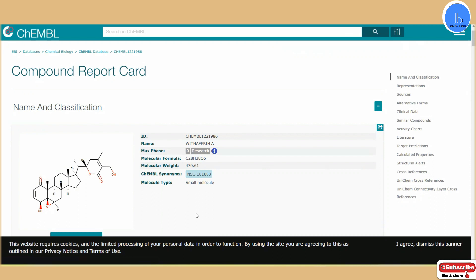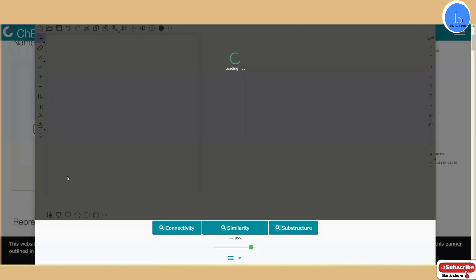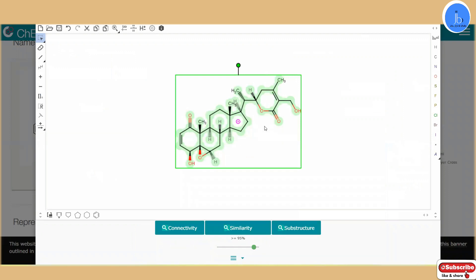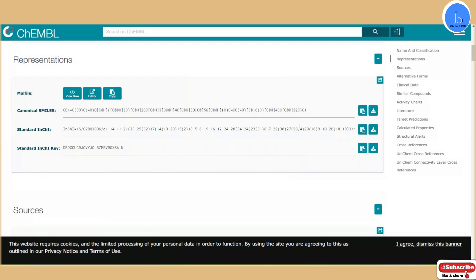Withaferin A, as mentioned in my previous video, has beneficial roles as antiviral, antimicrobial, and anti-cancer, and also has preventive and beneficial roles in neurological disorders. A lot of biomedical data are already present here. For drug designing related projects, structure data is also present, and you can search for similar compounds or modify this chemical compound and search for variants. The clinical trial status of Withaferin A is also present here. If you want canonical SMILES, InChI, or InChI key, this information is available along with MOL files and different file formats.